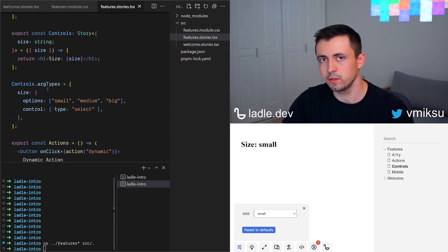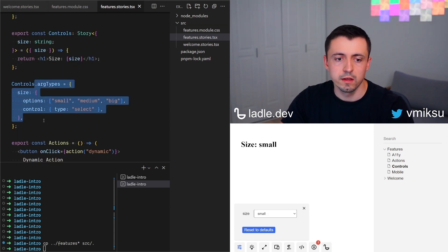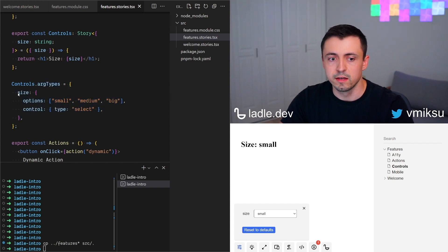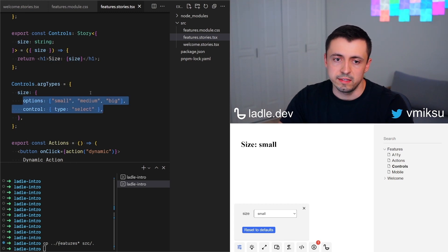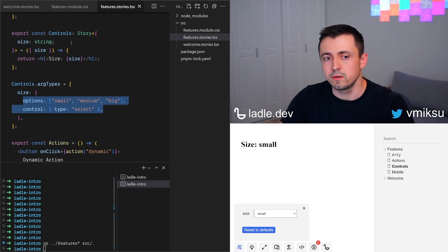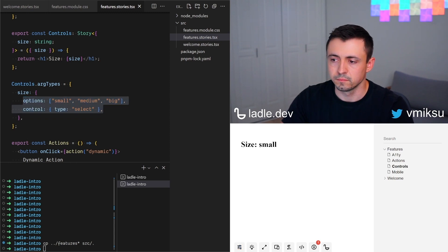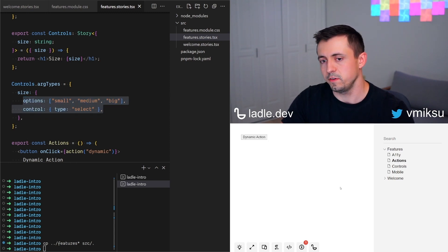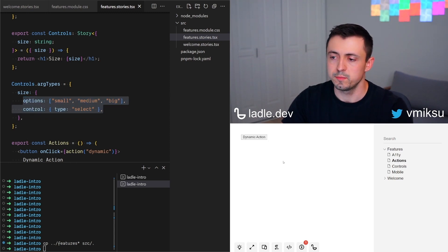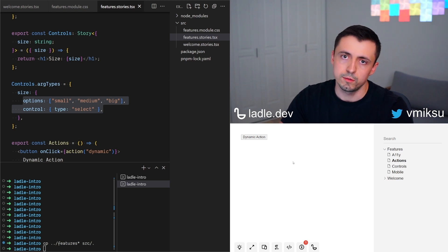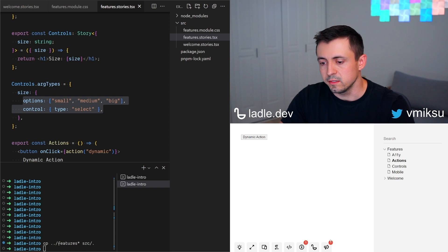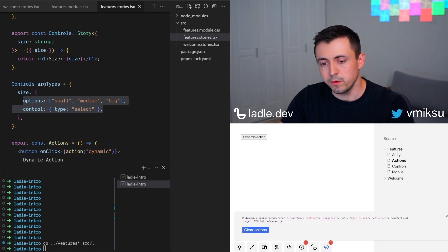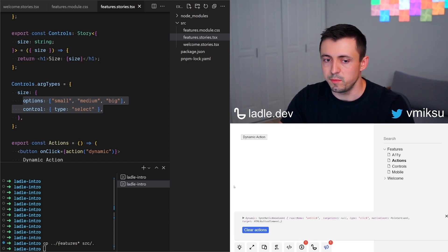And this is how it looks inside of the code. It's using argTypes where we specify the variable and the options, and then it's being passed back to the story as a prop. When you click on your button, Ladle gives you a nice log where you can see the details about your event.